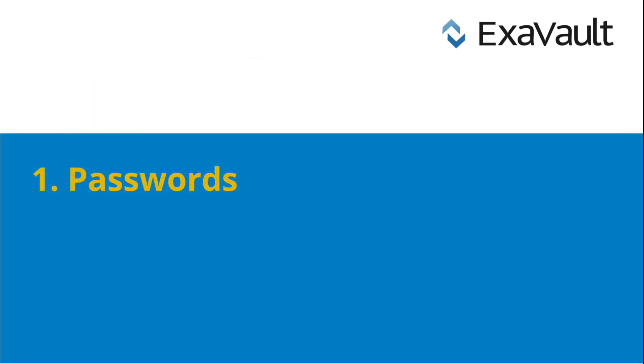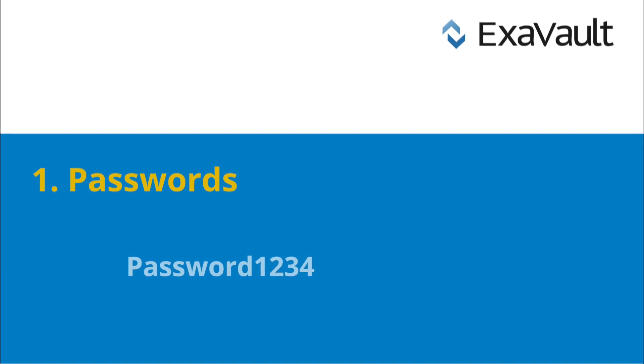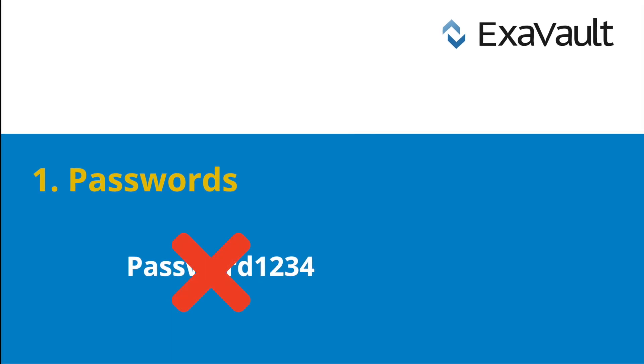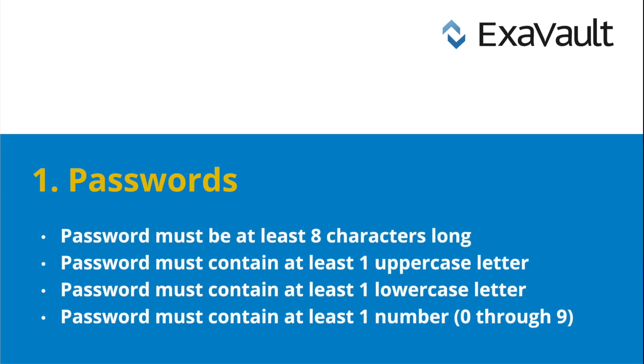First, passwords. Everyone is familiar with passwords. You can't sign on anywhere without having or creating a password. The ability to enforce complex passwords for your file shares and SFTP transfers provides additional data security.